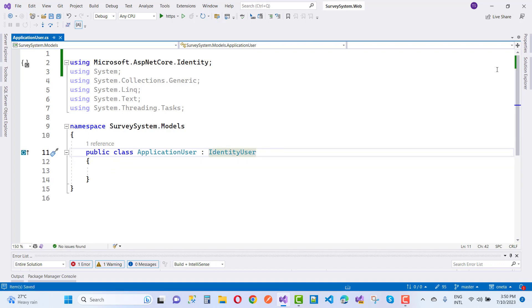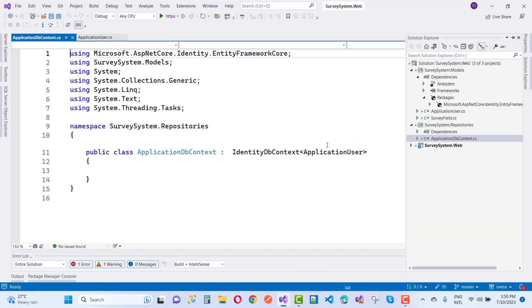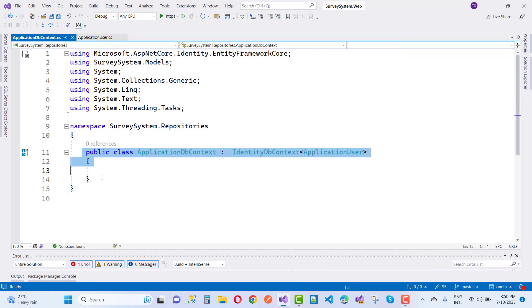You will notice that the error message in ApplicationDbContext is now removed. Thank you very much for watching this video and keep watching all the videos related to ASP.NET.